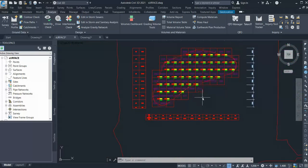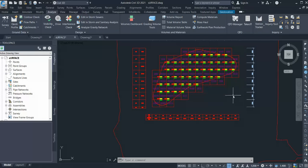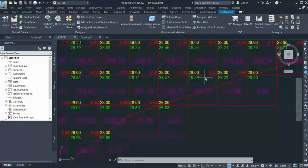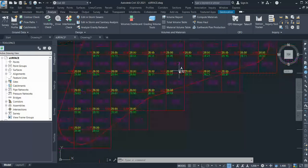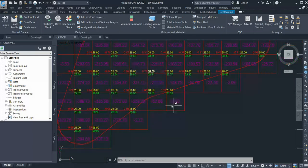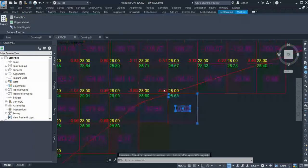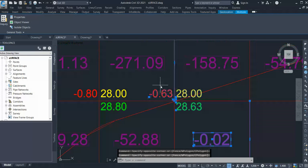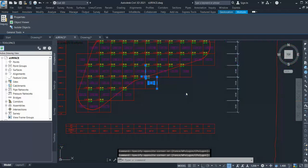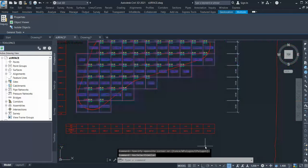This is one method of doing earthwork plan production, but the drawback of this method is it's not dynamic. In case you want to change your surface, then these values wouldn't change. That is a drawback of this method. But you can always quickly create this - you can select this and it's now AutoCAD entities, so you can delete it.